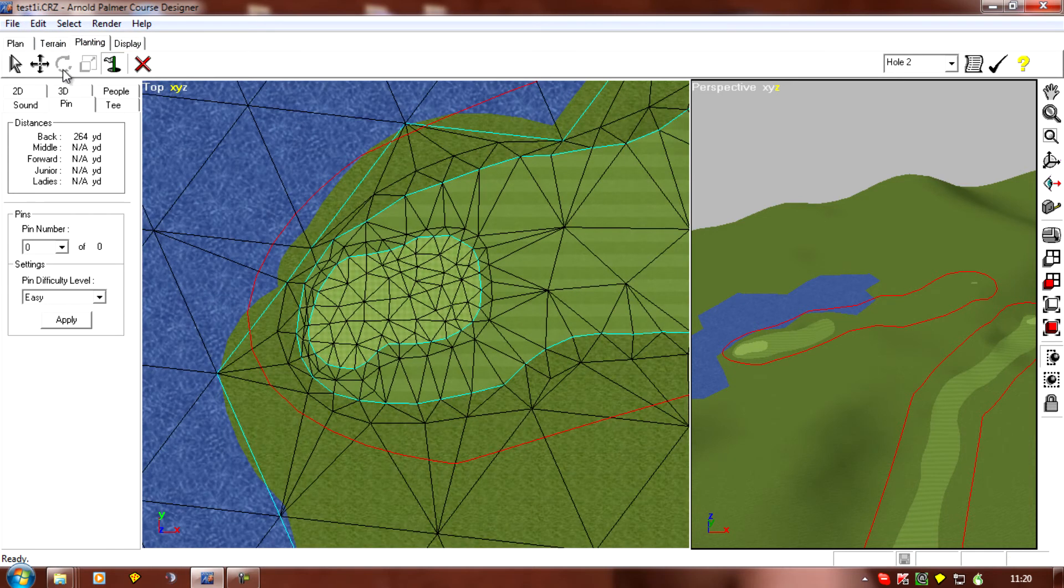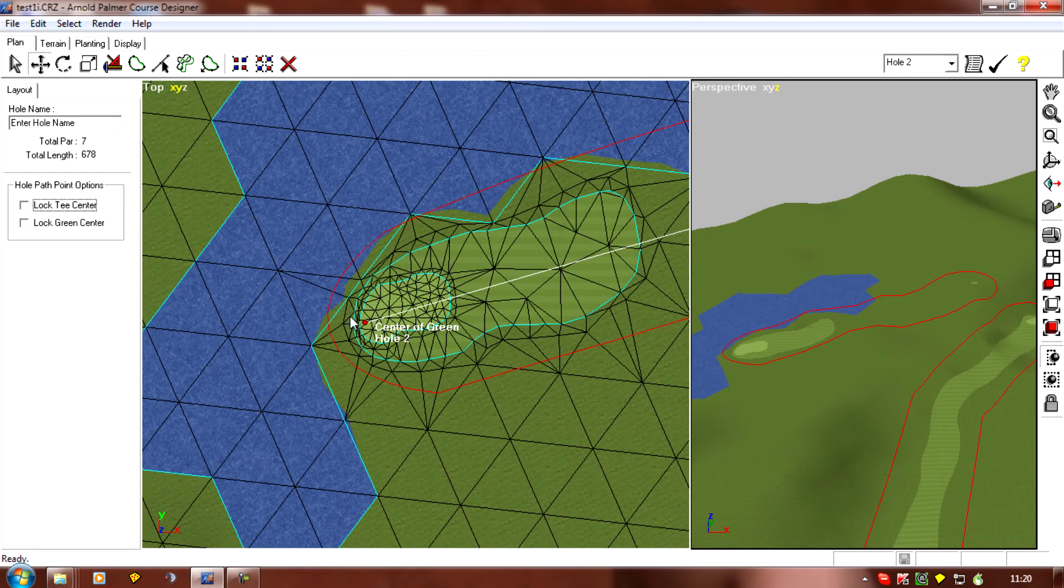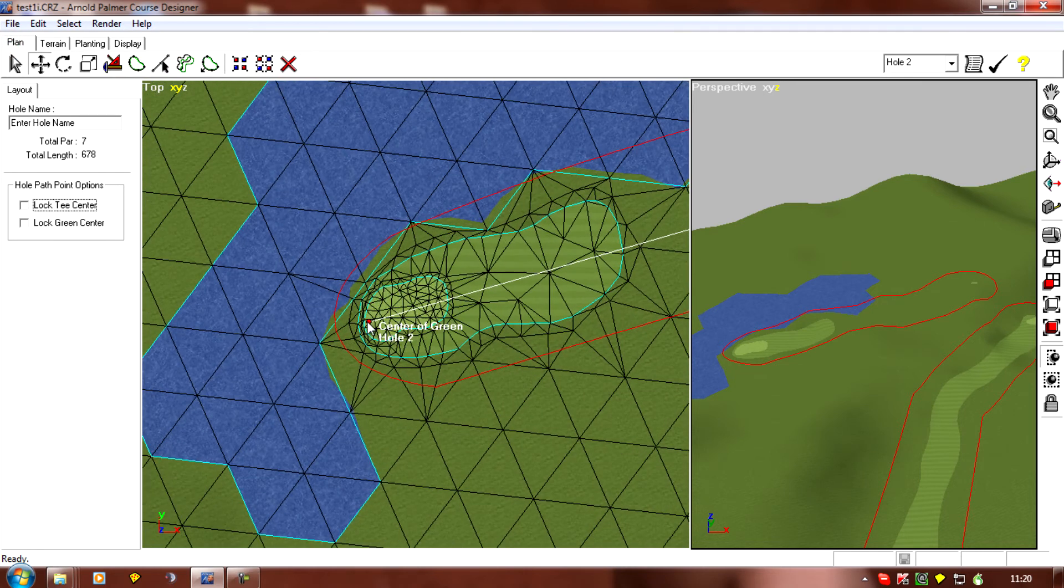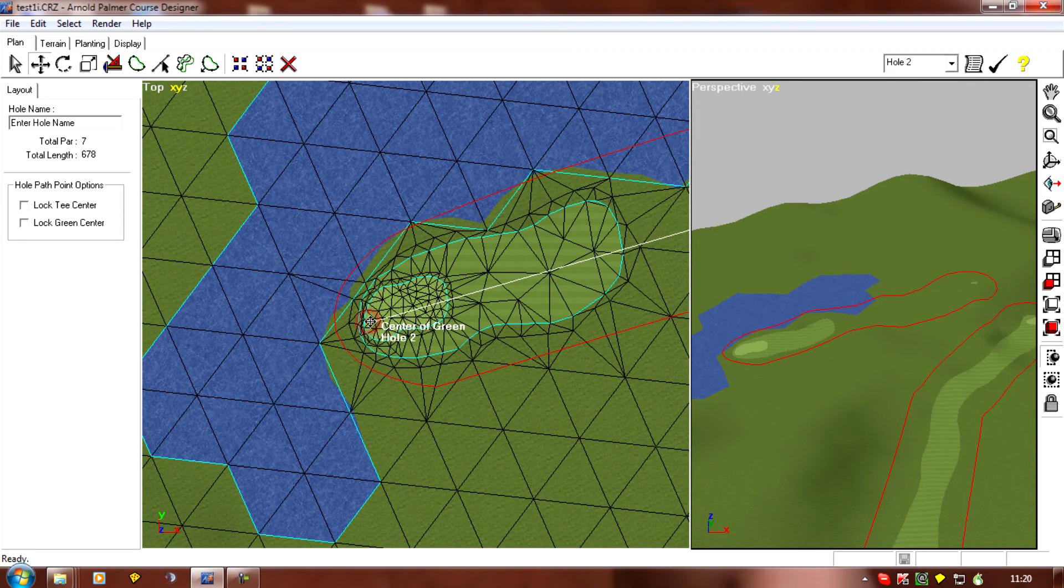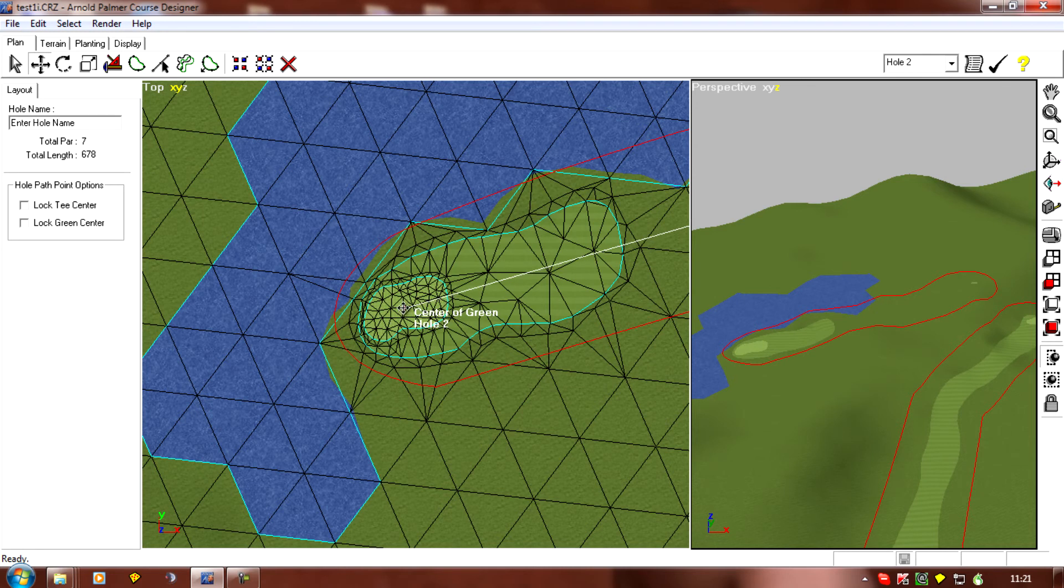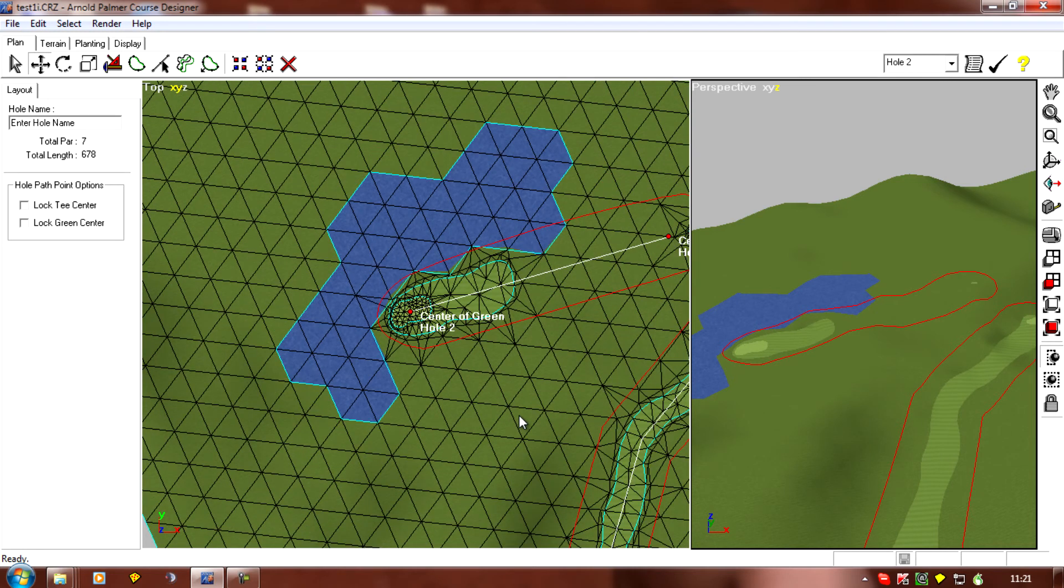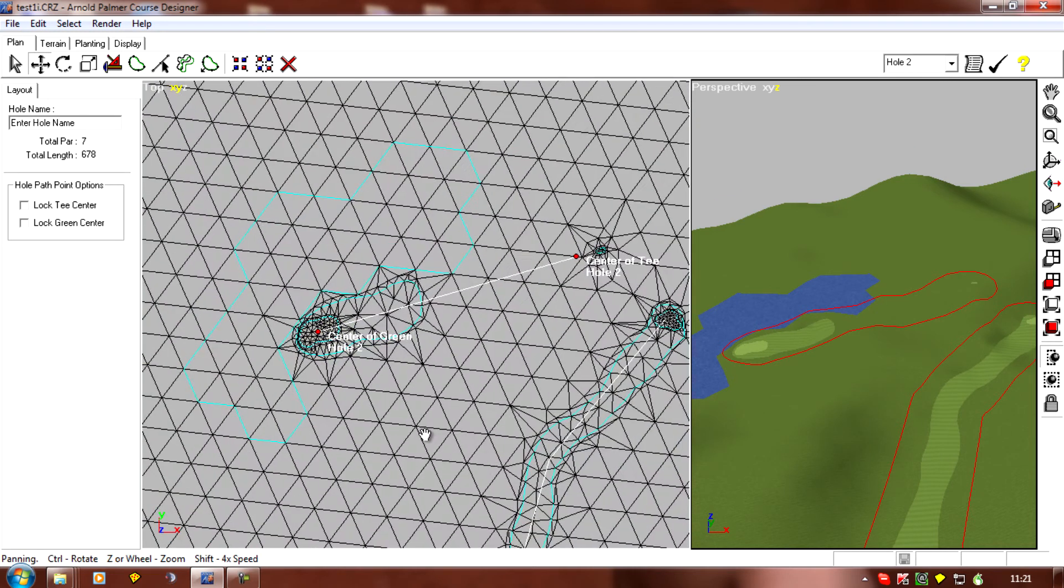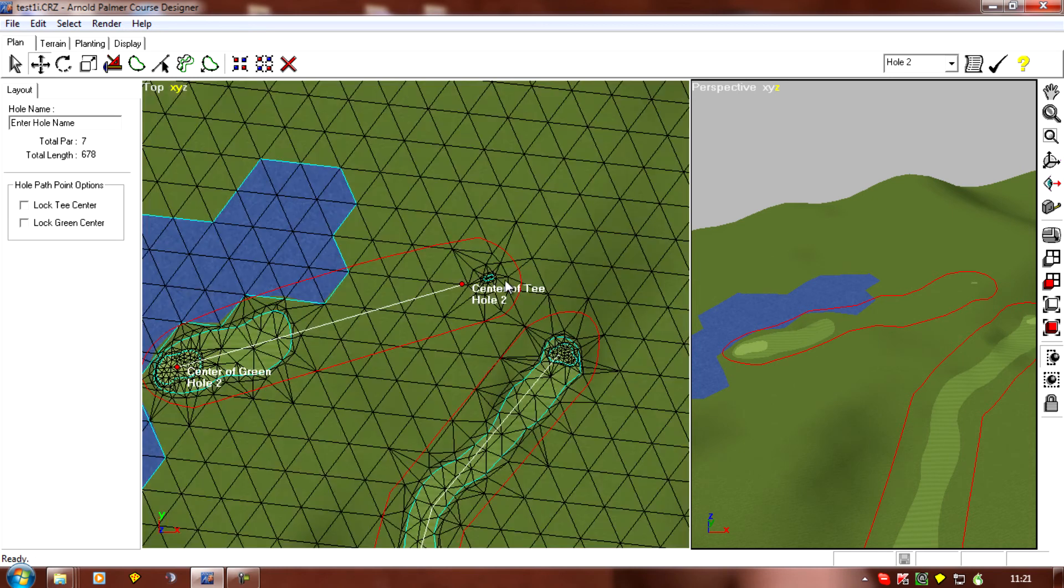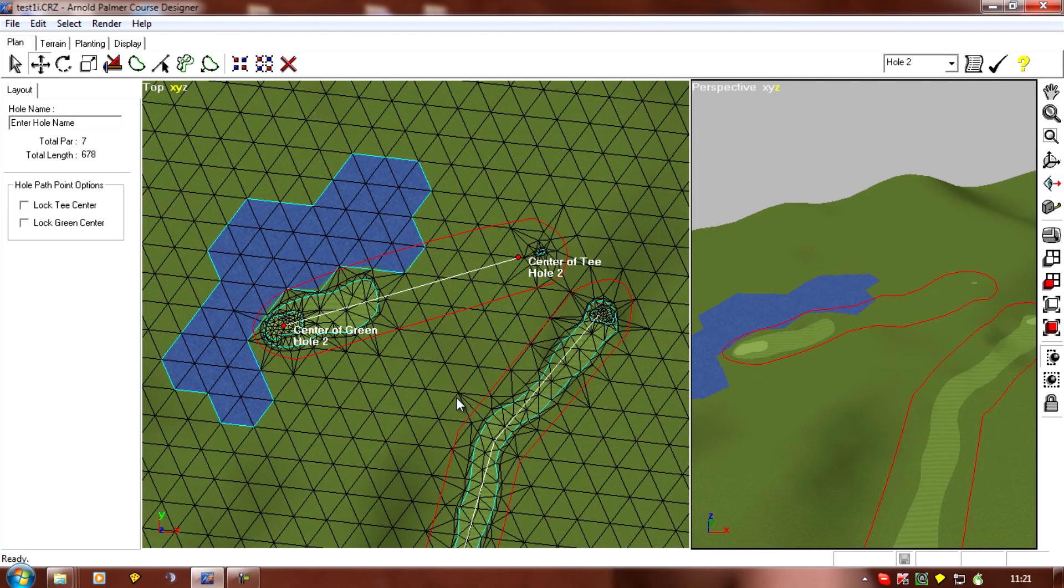And as soon as we've planted the pins just go back to plan and we've got both of those selected and just move it back to the center of the green. Now this won't cause any problems really so that's a fine method to use.